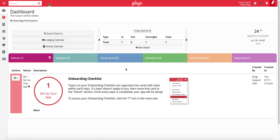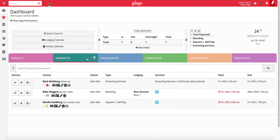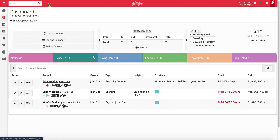In this video, we will go over the different ways to check a pet in, including checking a pet in under the expected section on your dashboard, quick check-in from the dashboard, quick check-in from the animal profile, and quick check-in from the search menu.